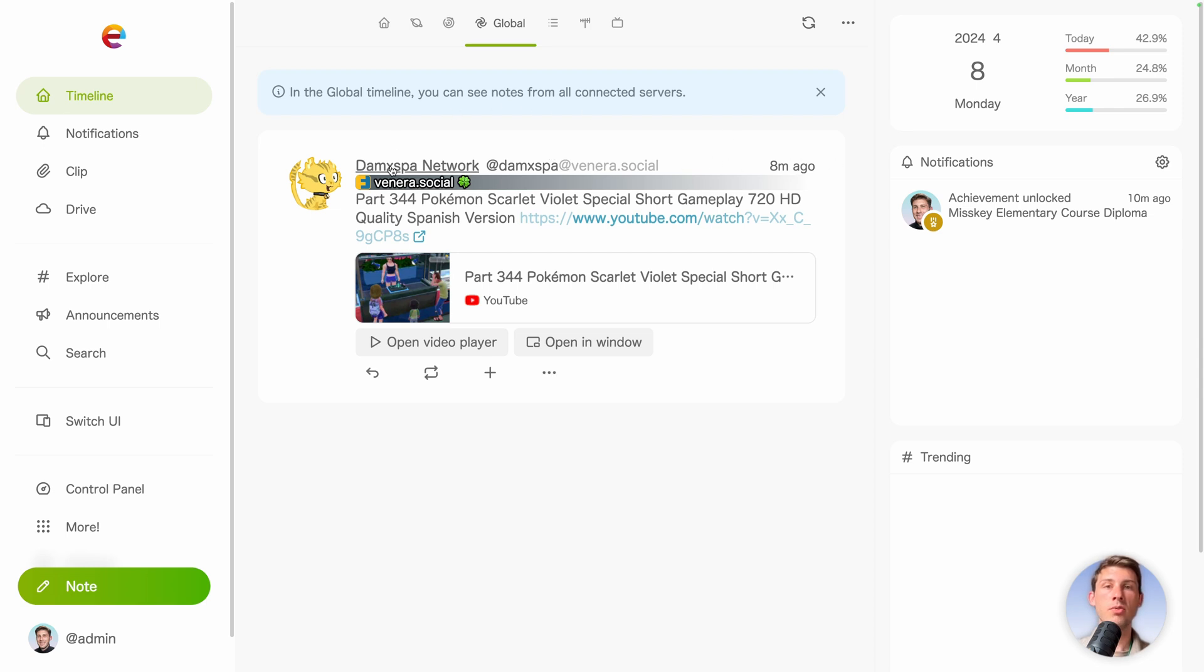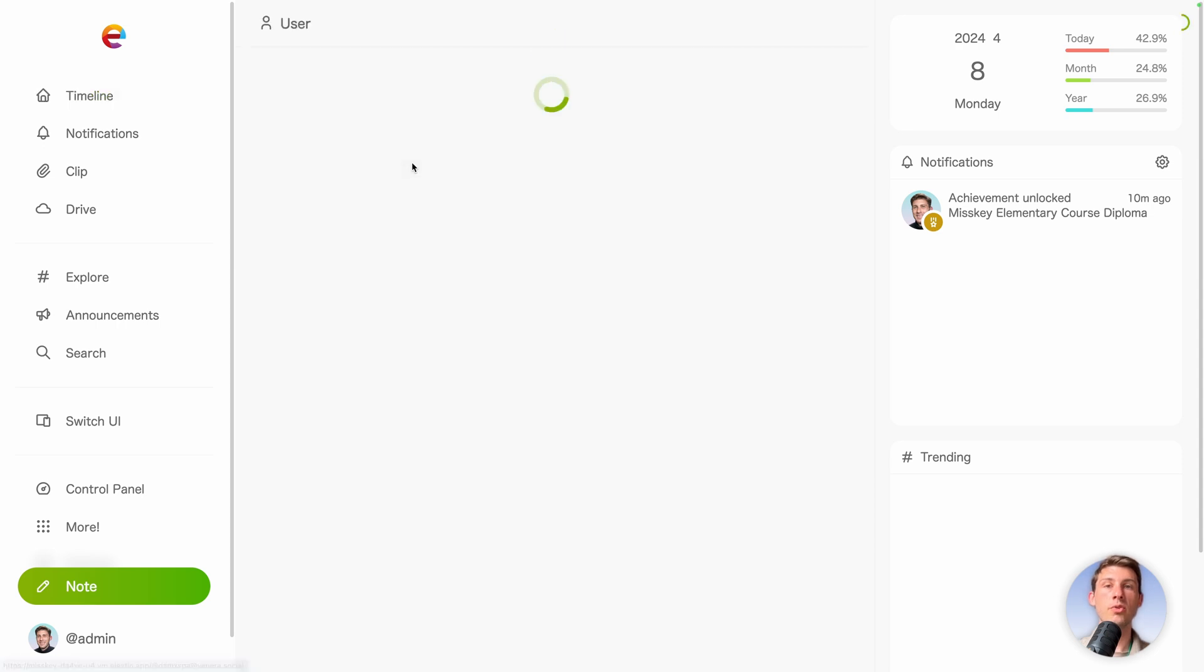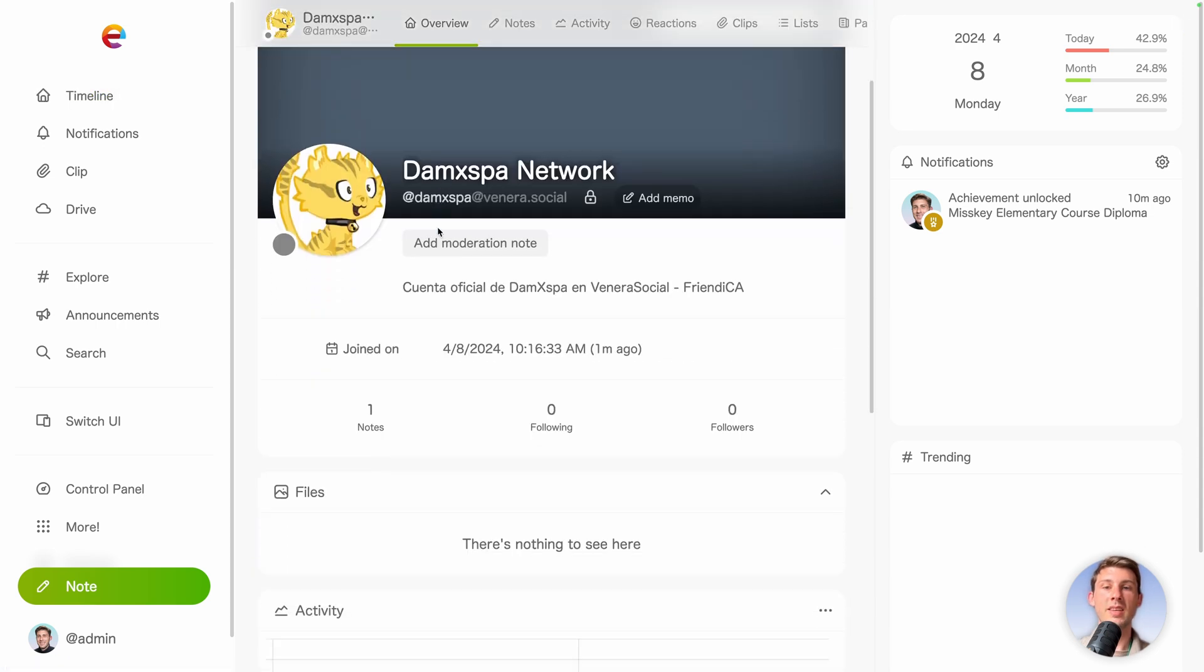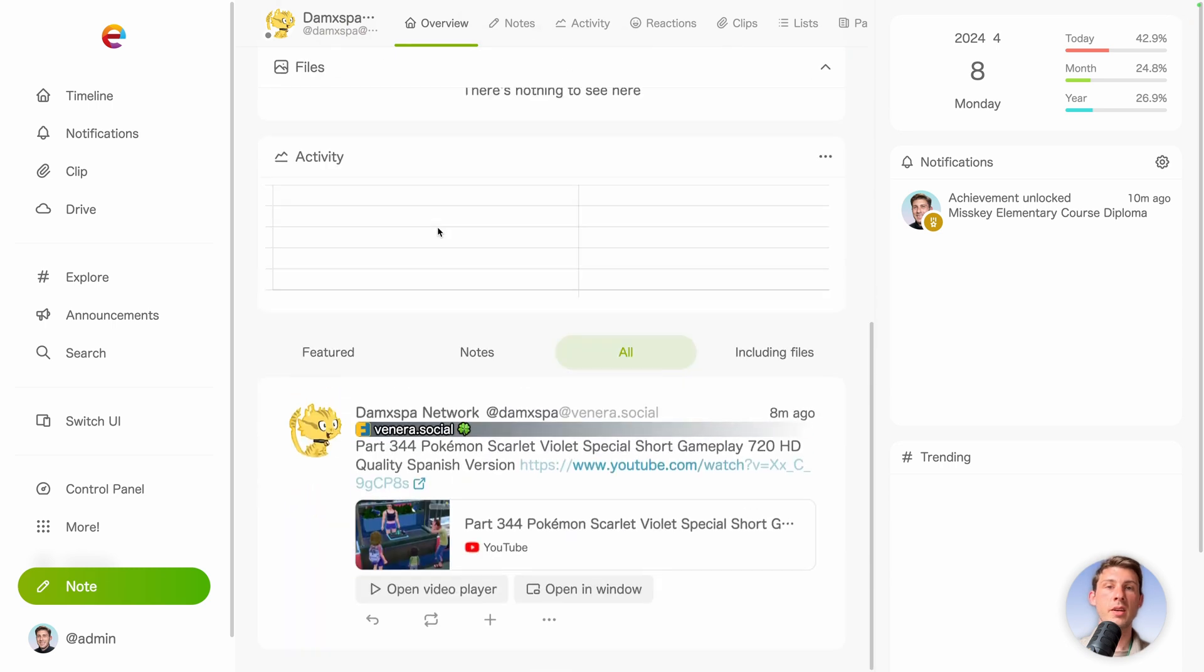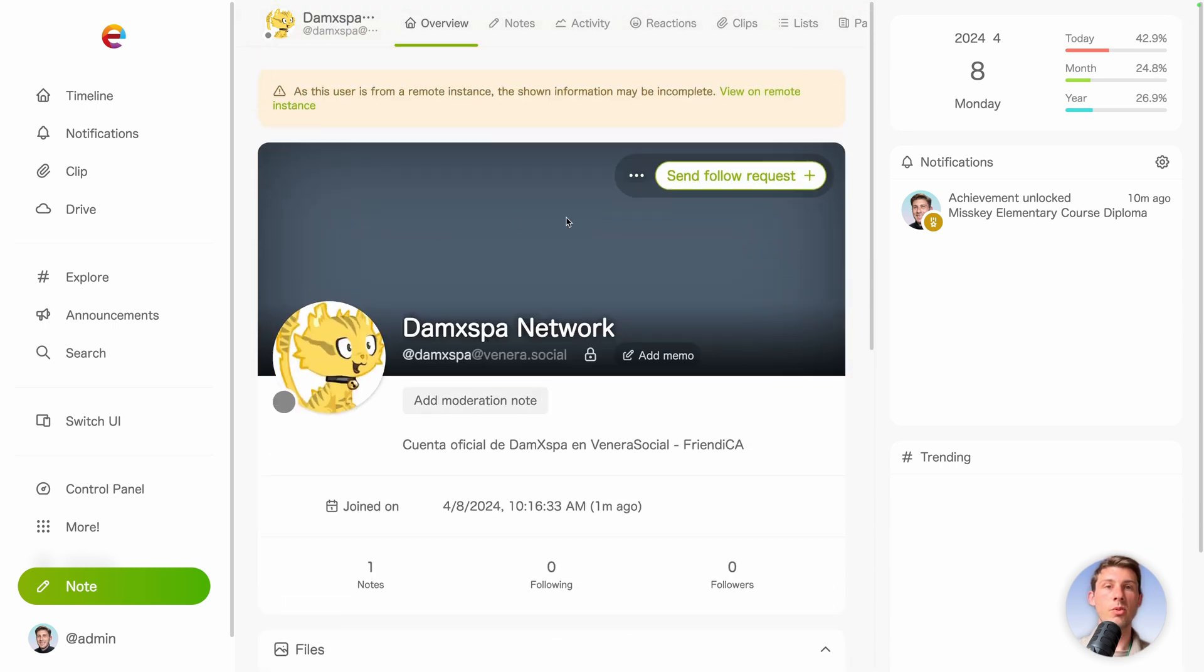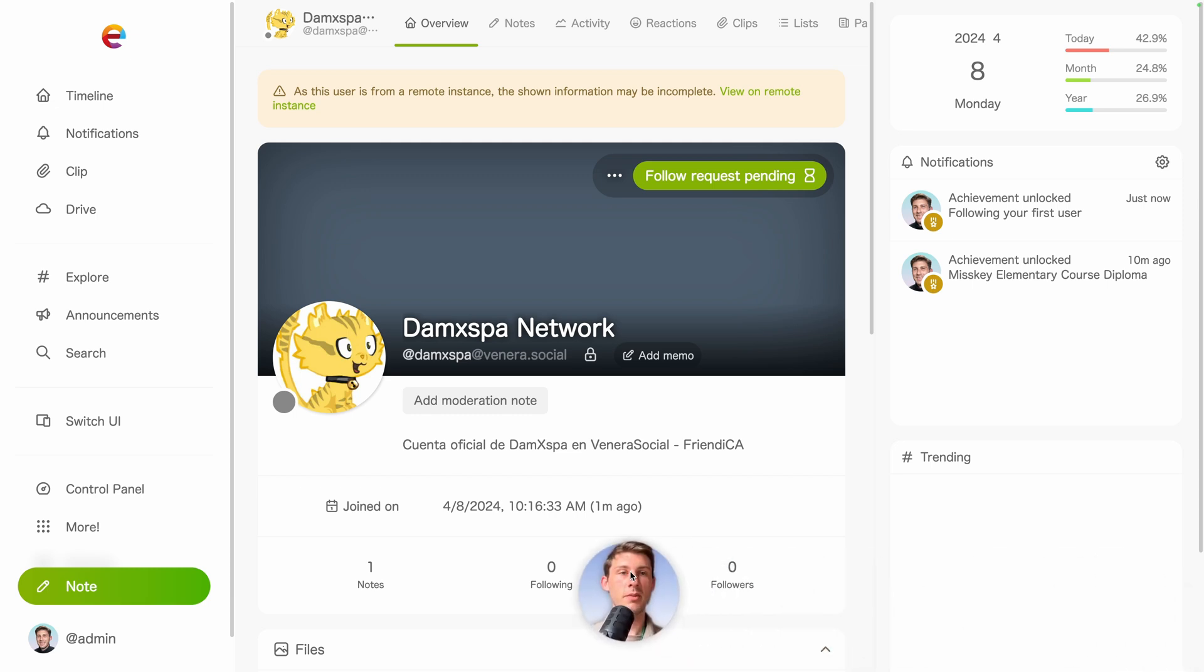From that user. And we have the URL of where it is located. So let's open for example the user. We can see it posts, it feeds, what it's doing. Let's follow that user. Again a new achievement following your first user.